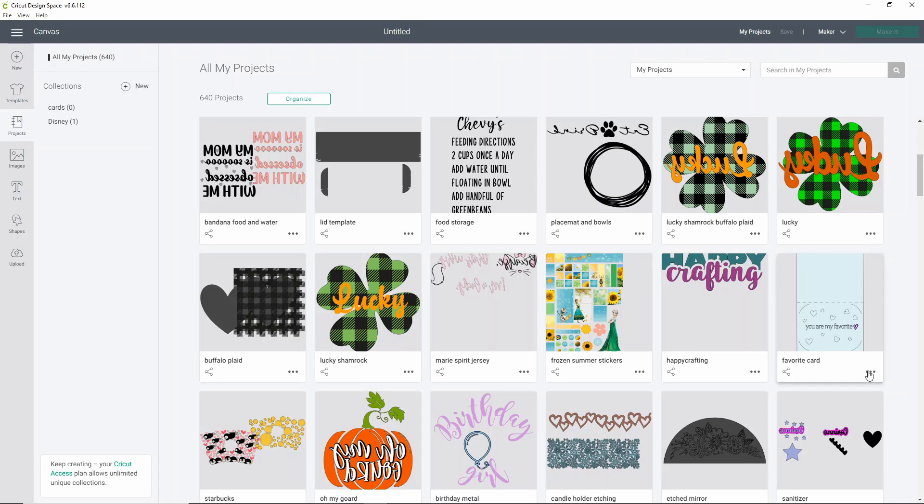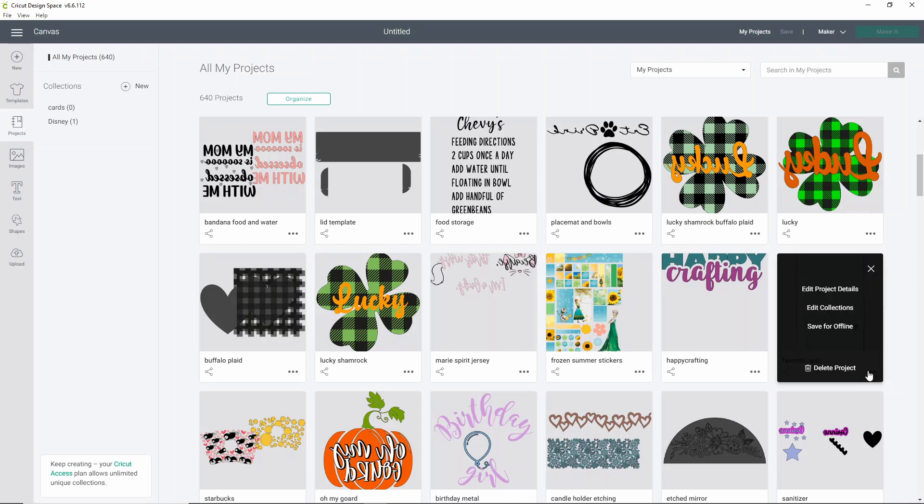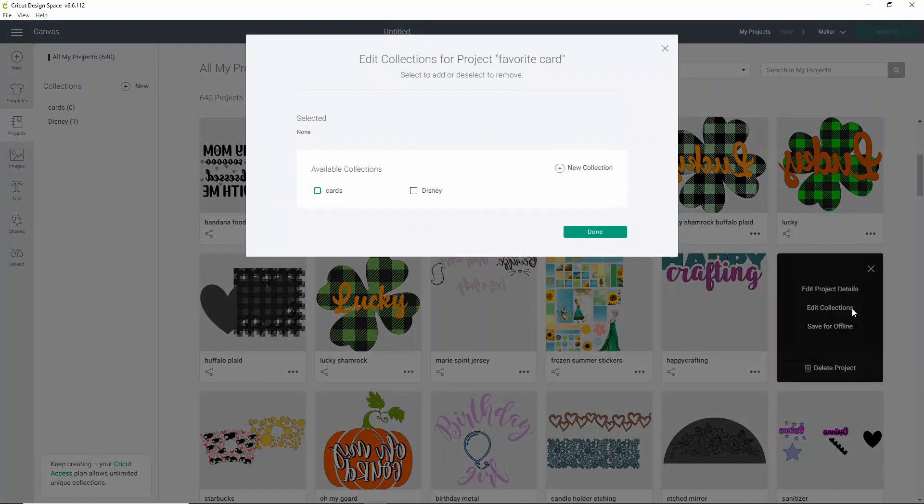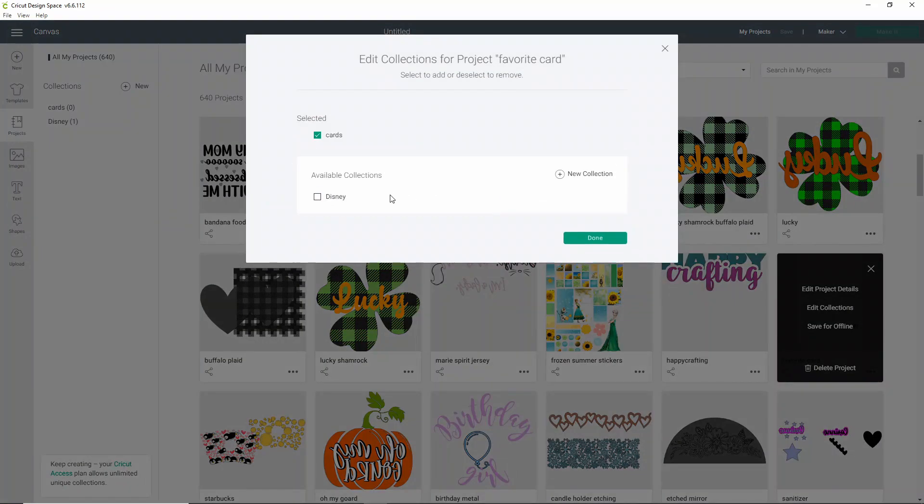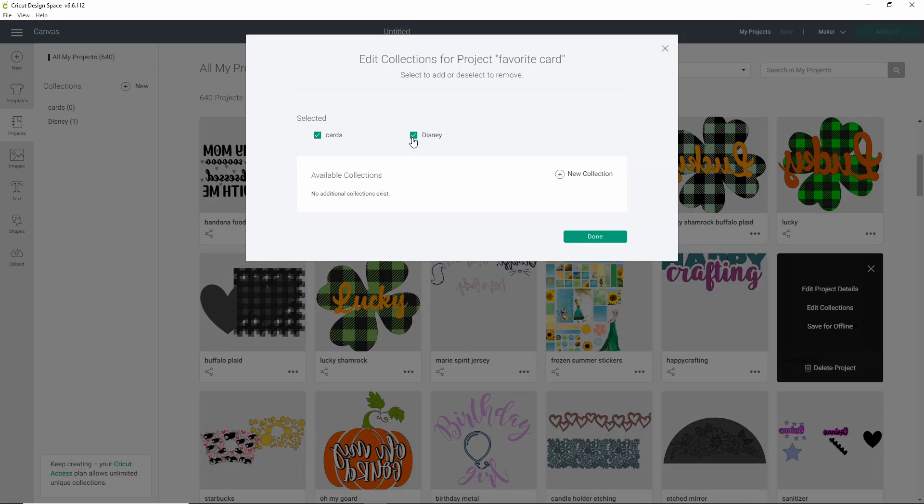Click these three little dots down here, and all you have to do is click Edit Collections. You are able to put this in to as many collections as you want to, depending on what it fits in. So if I wanted to make a collection called cards and a collection called Valentine's Day, then I could put it in both of those collections. Once you're done, just click done.